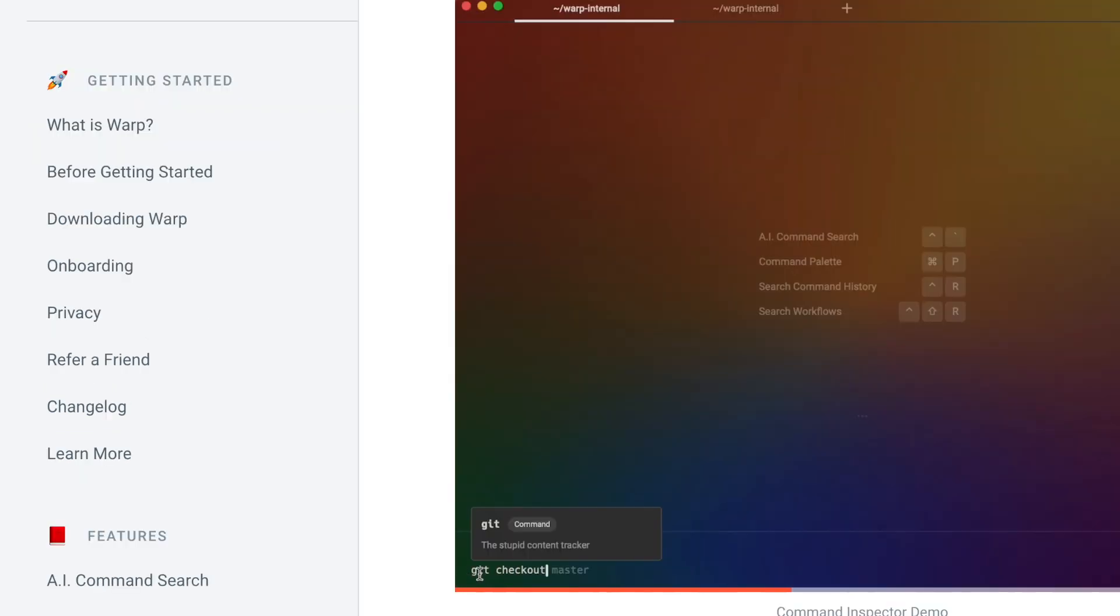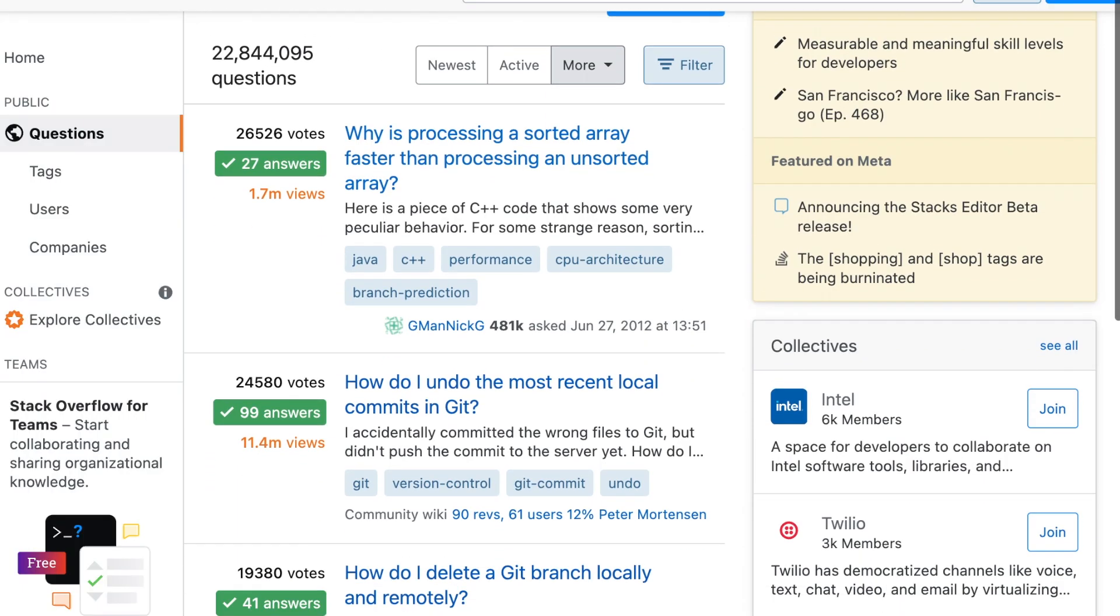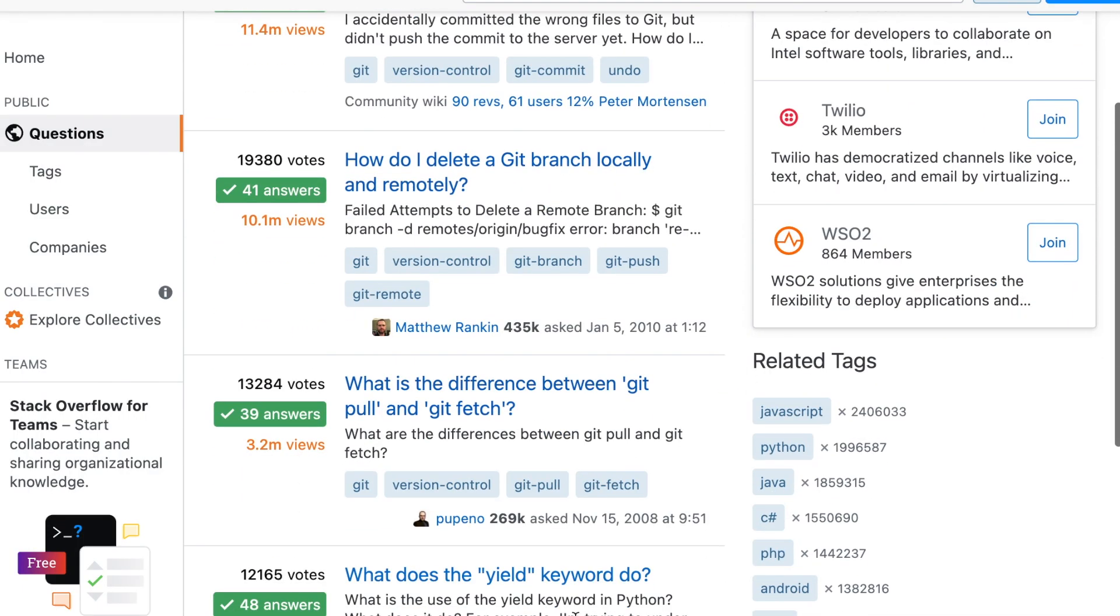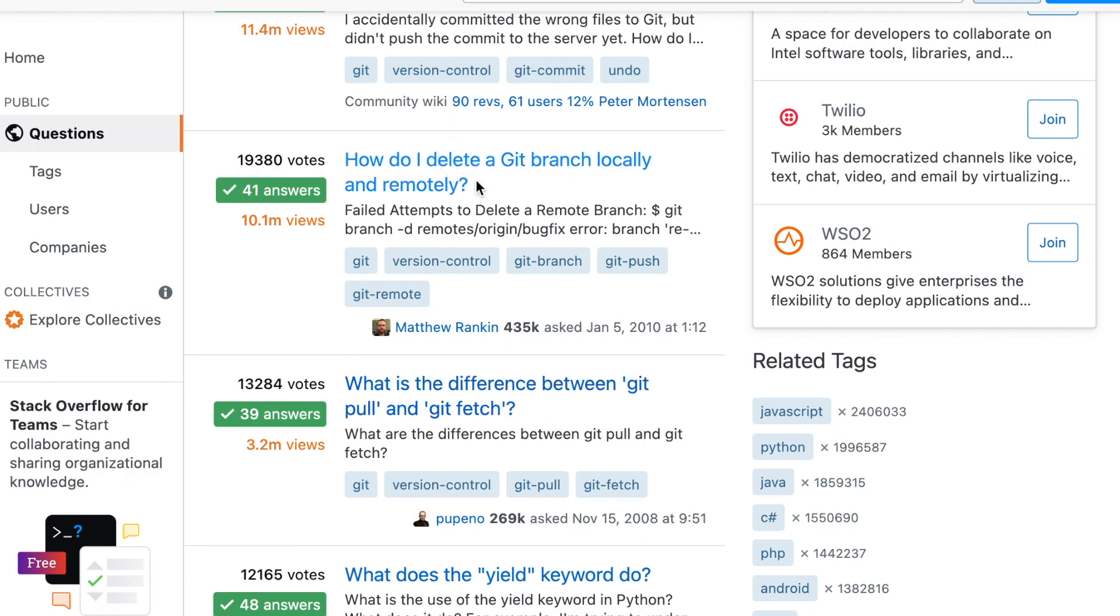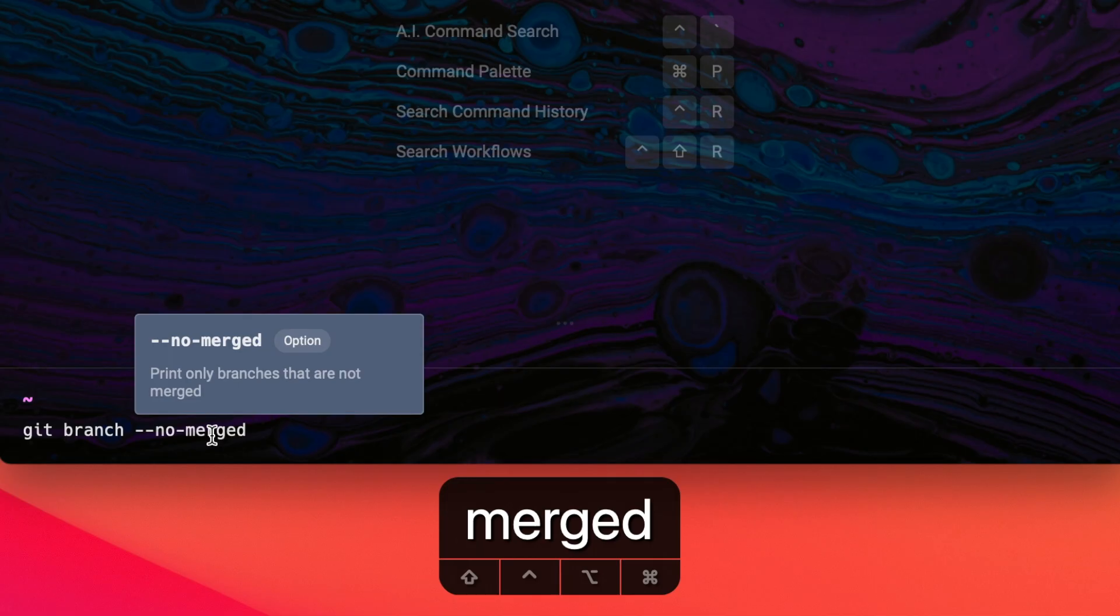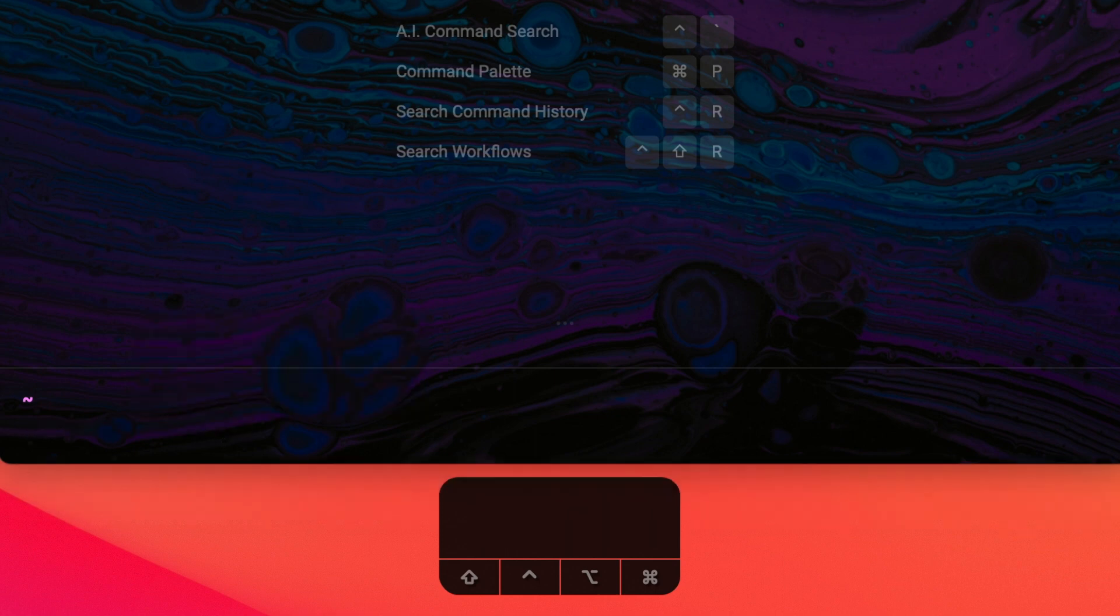What does this mean for you? It basically means that instead of going to Stack Overflow and reading through a lot of different explanations or trying to find the right documentation online, all you have to do is hover over your command and it'll tell you exactly what that command does. Let me show you what I mean.